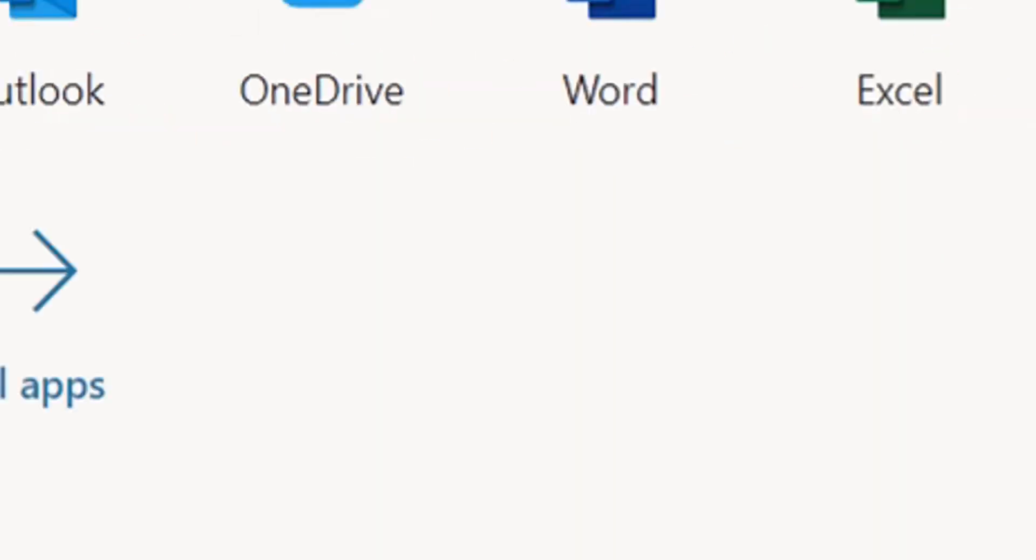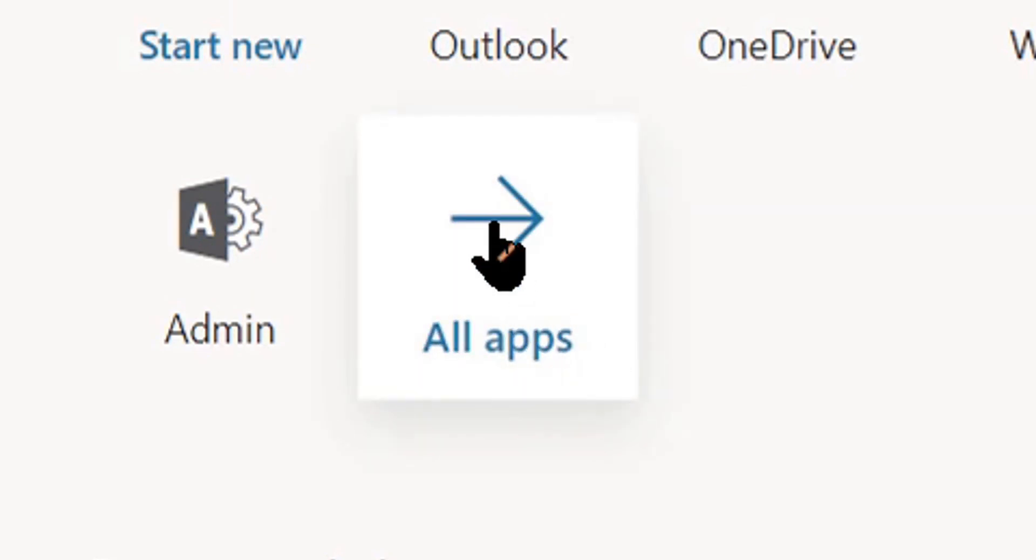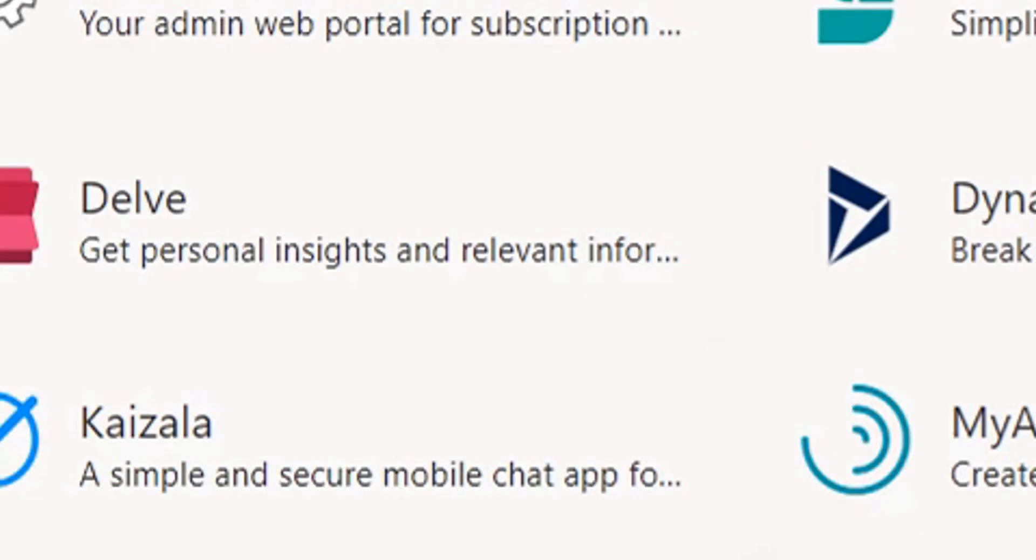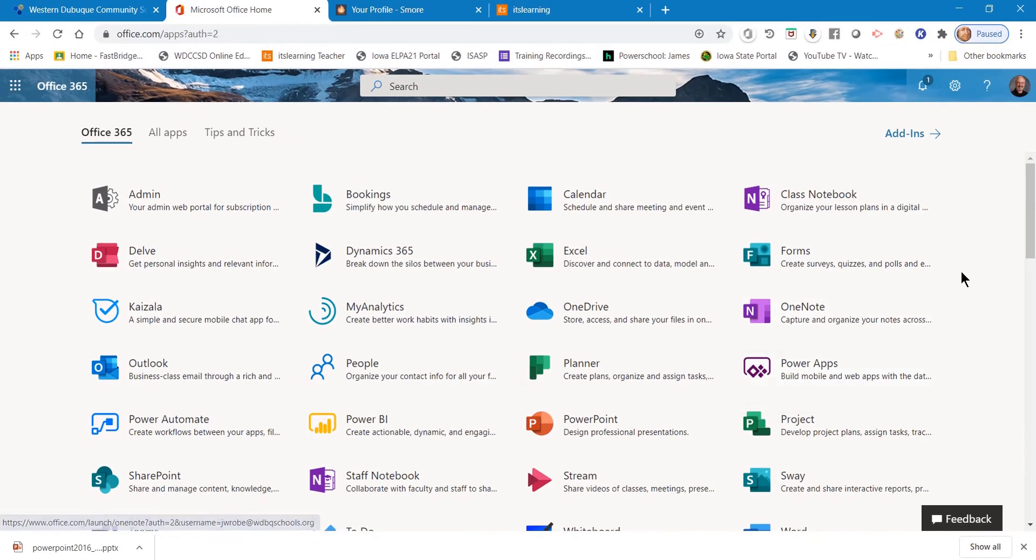Now another valuable tool inside your dashboard is the arrow that says all apps. When you click on all apps you can see extra apps that you have in your 365 dashboard.